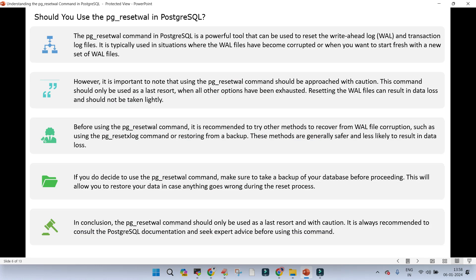Should we use pg_reset_wal in PostgreSQL? No doubt this is very powerful, but any power comes with baggage. When you use this it is going to reset your WAL files and the transactions — which might or might not be required — will be reset. You are going to lose every piece of information in the WAL file and you cannot do point-in-time recovery. Whenever we try to use pg_reset_wal it has to be used with great caution. The command can only be used as a last resort.